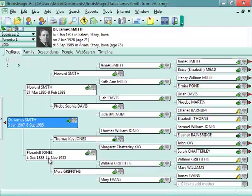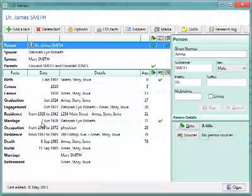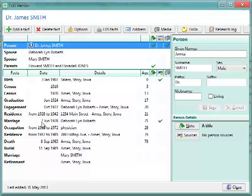Like PATH, you can edit a person in RootsMagic by just double clicking their name in the Edit screen or pressing the Enter key. If we double click, it brings up the Edit Person screen.